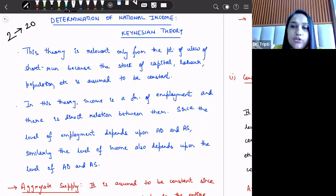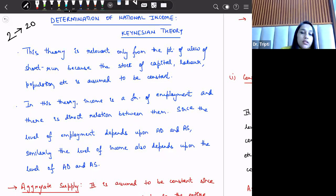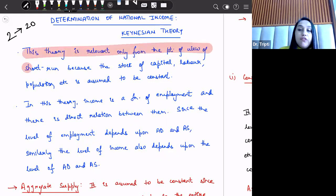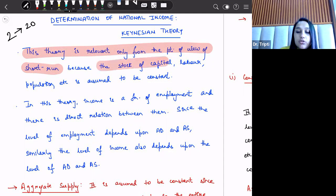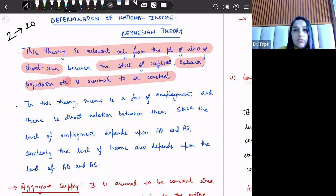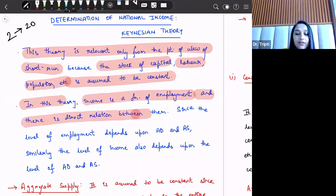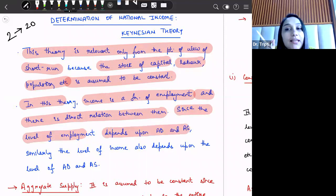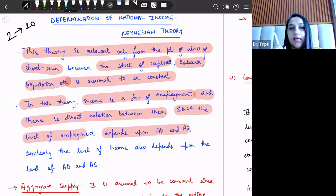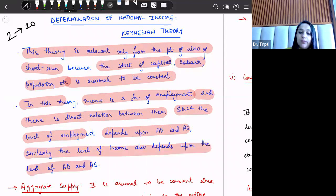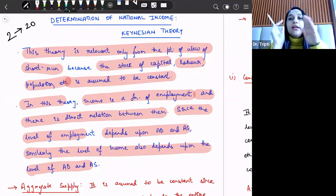In layman terms, there is a direct positive relationship between employment and income. This theory is relevant only from the short-run perspective because we are taking all other components — stock of capital, labor, population, etc. — to be constant. In this theory, income is a function of employment. Since employment depends upon aggregate demand and aggregate supply, similarly the level of income also depends upon aggregate demand and aggregate supply.